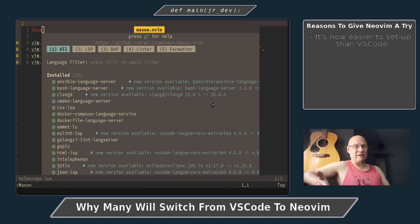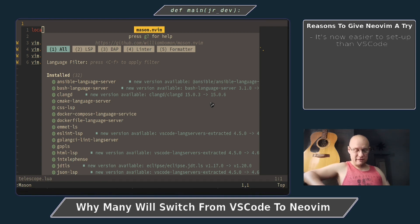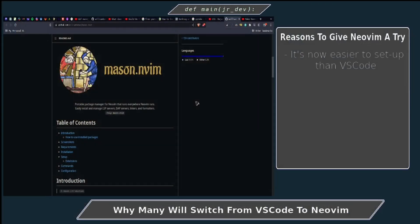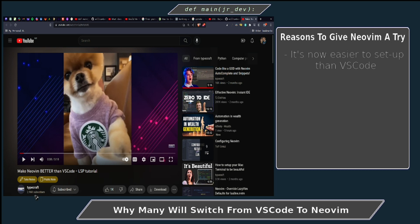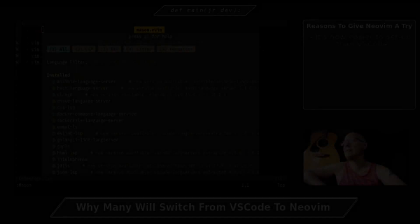I think VS Code is one of the easiest IDEs to set up. But right now, I think NeoVim is probably a little easier. And that's kind of thanks to this guy right here, Typecraft. This guy has three or four videos on how to get this thing up and going, and it's a total watch time of about 25 minutes. And if you do what he says, basically, this is the reason.